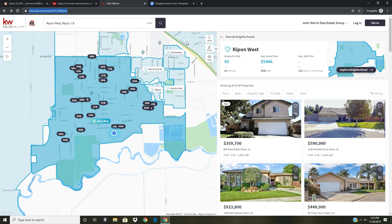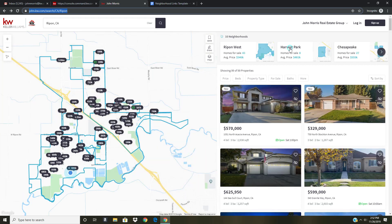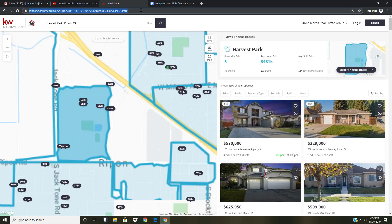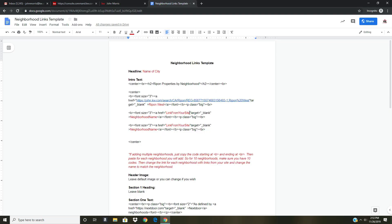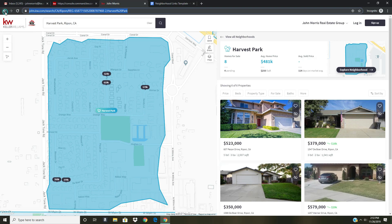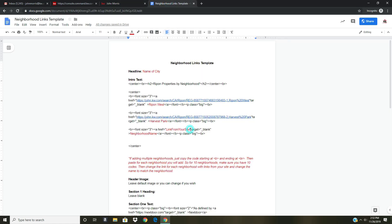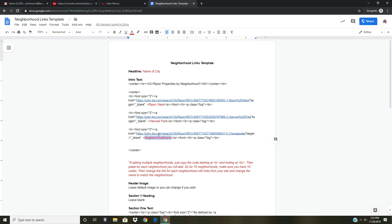I need to do that for every neighborhood I want to add. I go back and let's say I want to add Harvest Park — I click on Harvest Park, get the link, go back to the template, get rid of the placeholder link, paste in the Harvest Park link, and change the name to Harvest Park. Then I go back one more time for Chesapeake — click Chesapeake, copy that link, paste it into the template, and change the name to Chesapeake. Now I'm done adding neighborhoods.